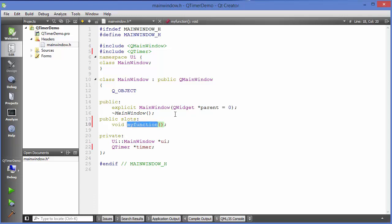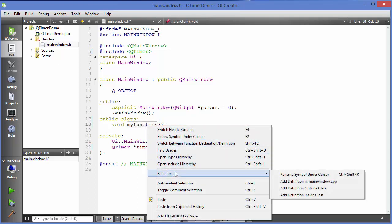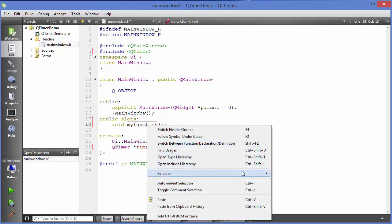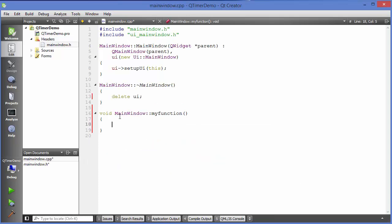Now I'm going to give you a little trick how you can define the declaration of this function in your cpp file using this shortcut. Right click on your function, then go to refactor, and you will be able to see add definition in main window.cpp file. Just choose this option which will define this function in your cpp file also. So you don't need to write your code manually.